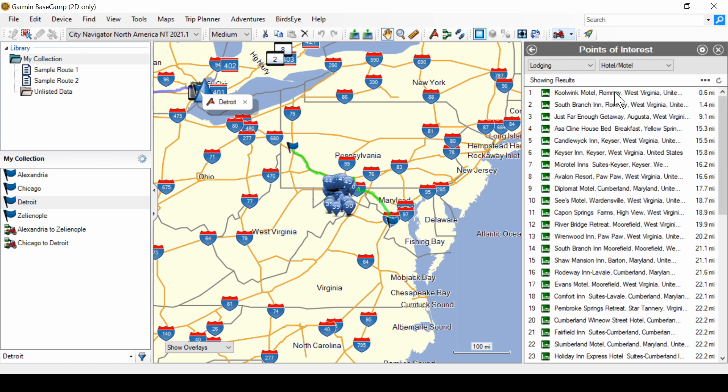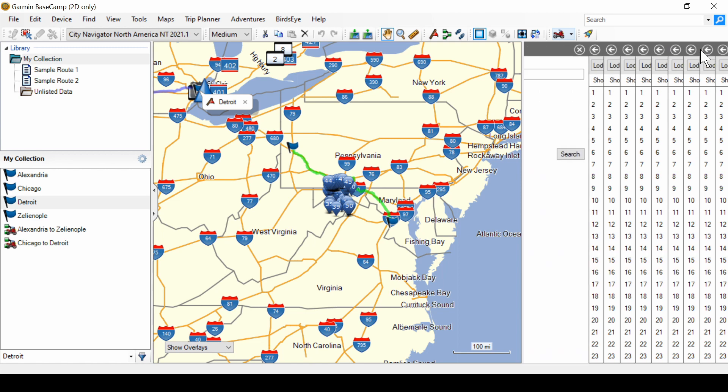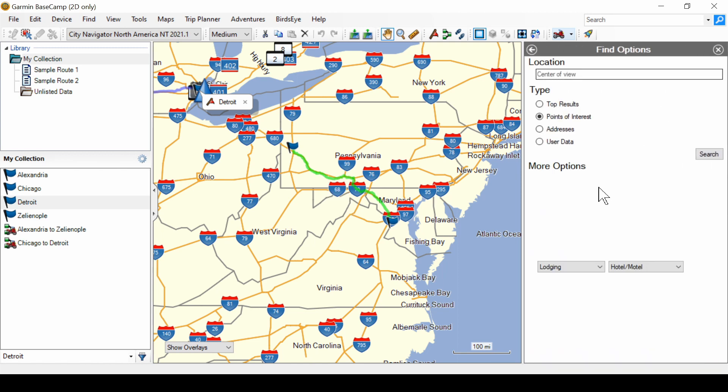Now, wait a minute. Romney, West Virginia is not Detroit. So, what has happened? It changed from searching around Detroit to searching around the middle of the map. It didn't hold that place. We go back to the options. And there you see that the location is center of view and lodging hotel motel has been saved. But that's not where it is.